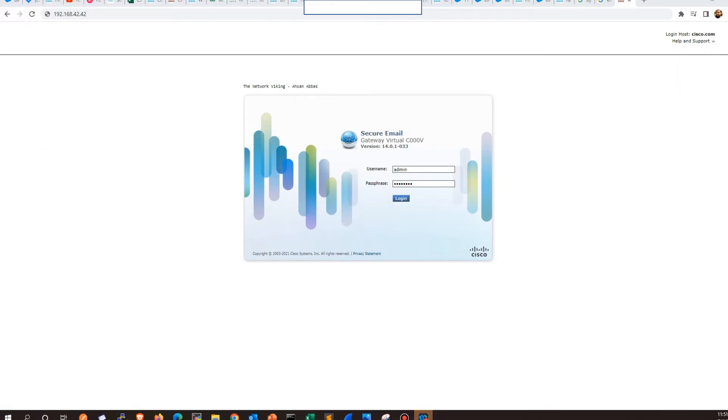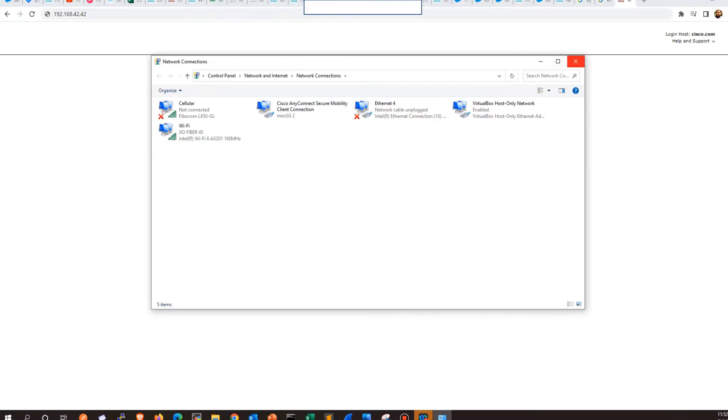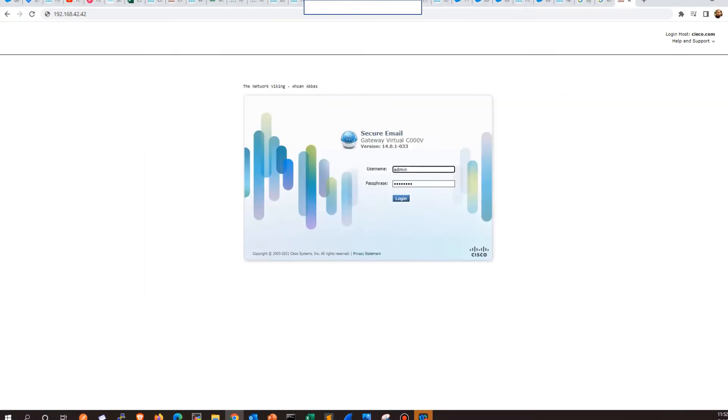You'll land on the network settings page, something like this. Once you're here, it should be easy for you to spot your network which you're using to access the ESA. Once they're on the same network, in this case it should be 192.168.42 network, as soon as you do that, you should be able to land on this page.